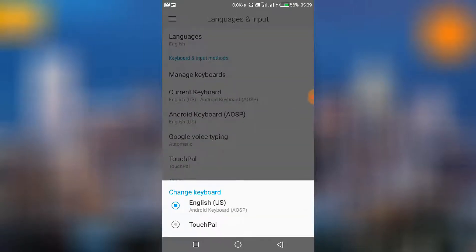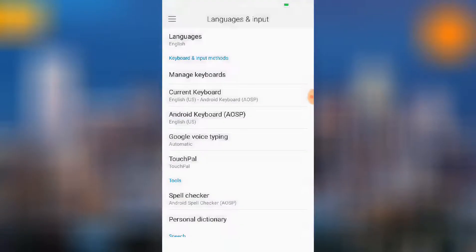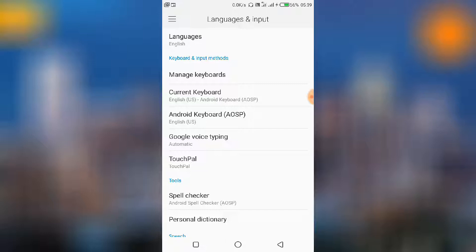For the keyboards below, we have Android Keyboard, we have Google Voice Typing, I have TouchPal. So these are the keyboards that are installed on my phone, but the particular one I use now is the Android Keyboard, the AOSP.